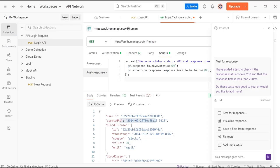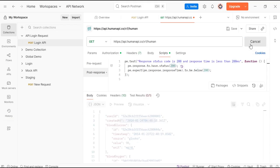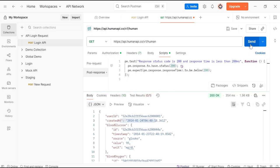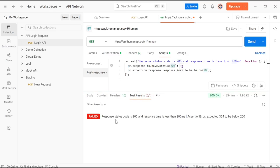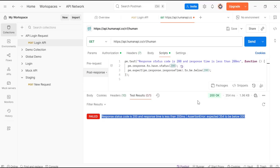we are getting pm.response to have 200 response code. We are expecting that the response will be received under 200 milliseconds. Click on Send. In the test result, response status code is 200. Test failed because this response was received in 354 milliseconds, expected to be below 200.